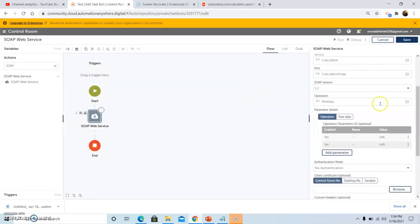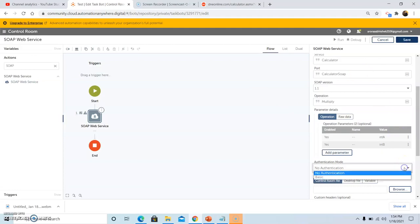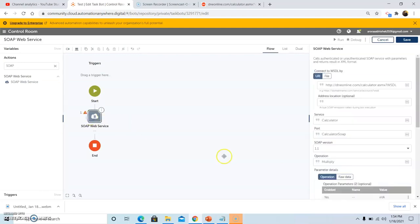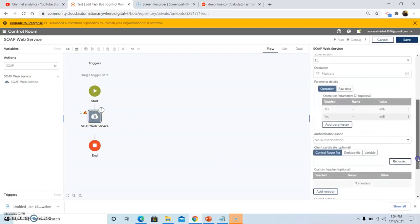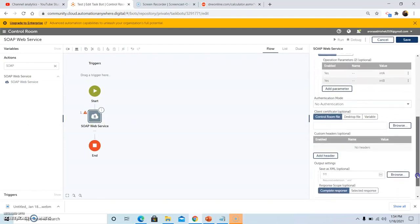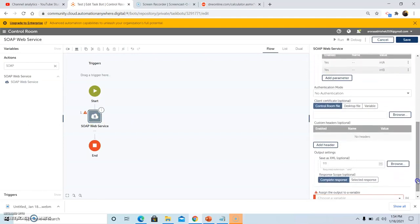In the authentication mode, select no authentication if there is no authentication required to verify or login into your WSDL file, otherwise select the authentication mode as basic. The client and custom headers are optional, whether you want to give or not depends upon your requirement.